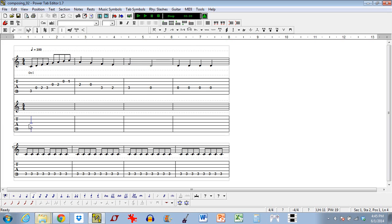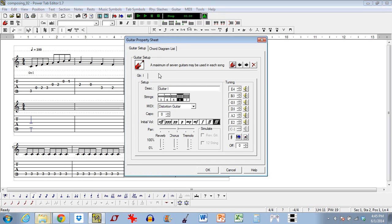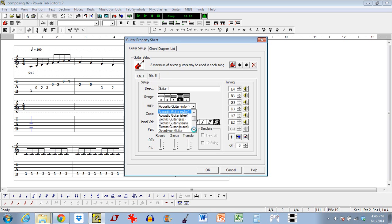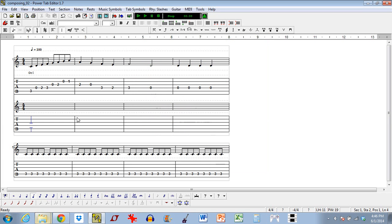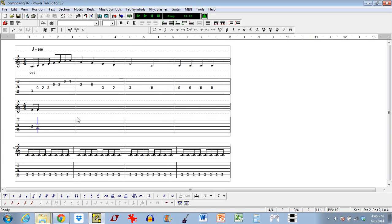This is different from what we just did because if you look on the left there's a vertical line that signifies these two lines are meant to be played at the same time, typically by two different instruments. Now that we've attached a new line, the problem is we only have one instrument still. So the next step is we have to add another instrument. We come up to guitar setup — we only get one guitar by default but we can have a total of seven. To add a new instrument we just click this icon for add guitar.